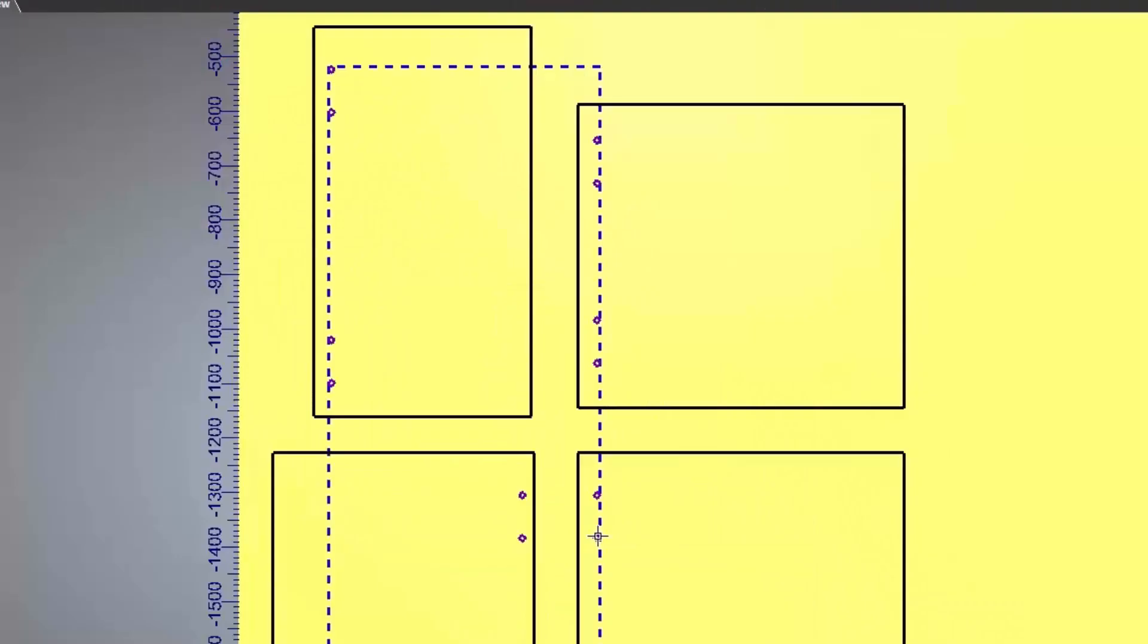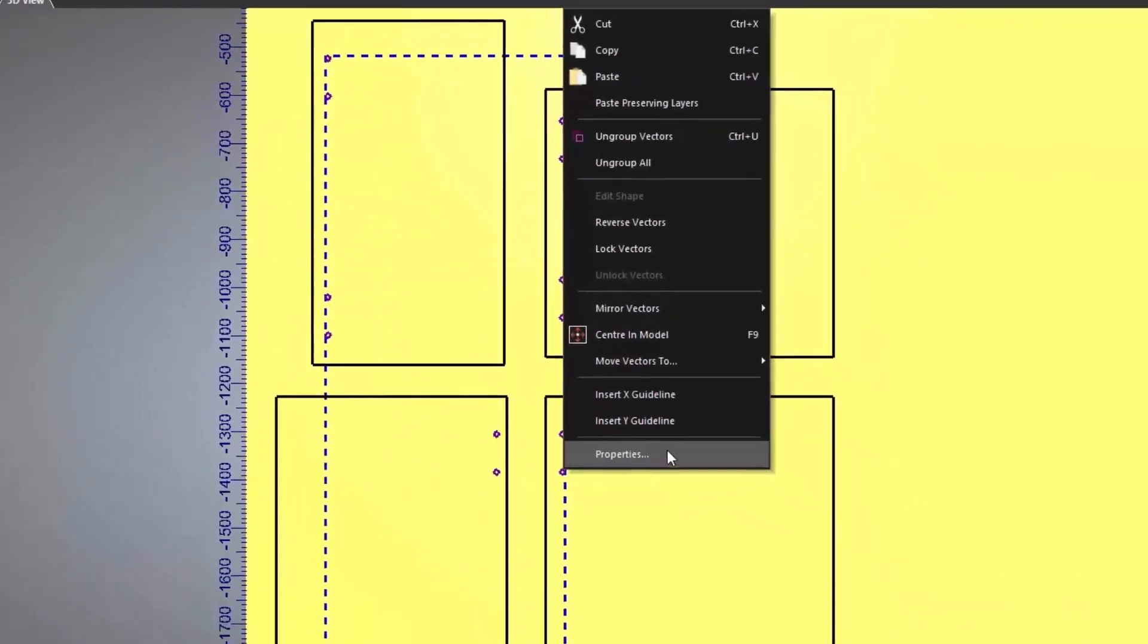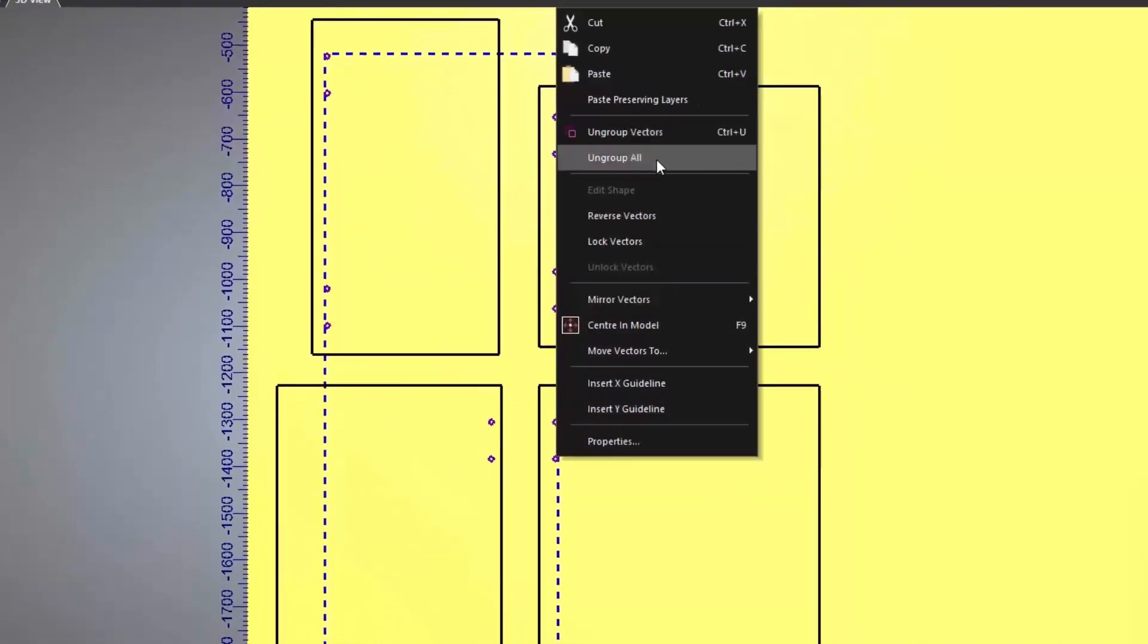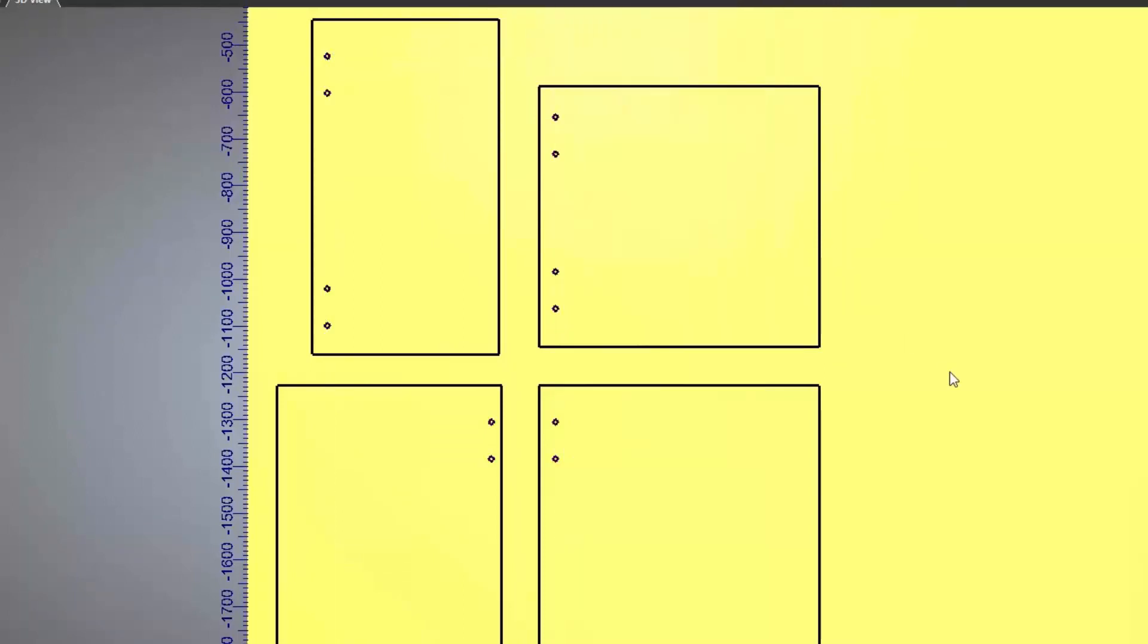Another way to ungroup is to right click on the object. Although doing this you will see that there are two different options to ungroup. The ungroup vectors one is the one that has an icon. There is also another one, ungroup all.